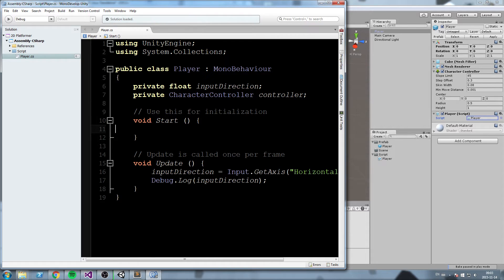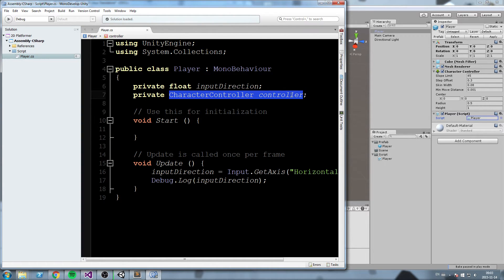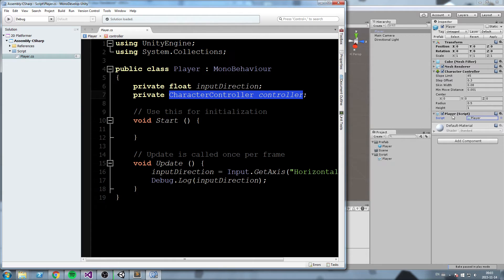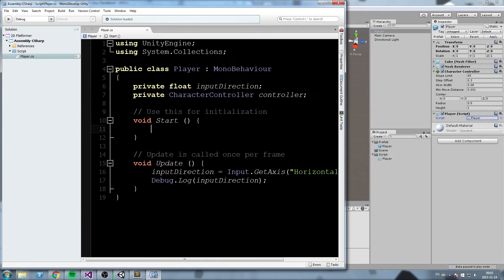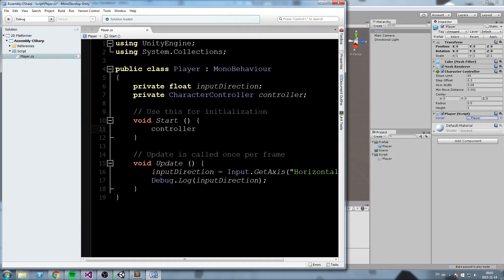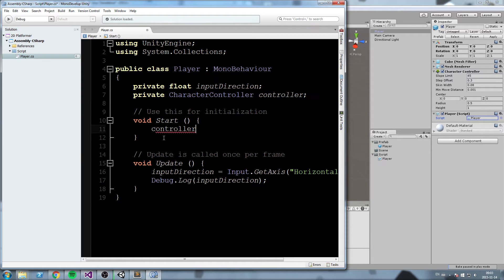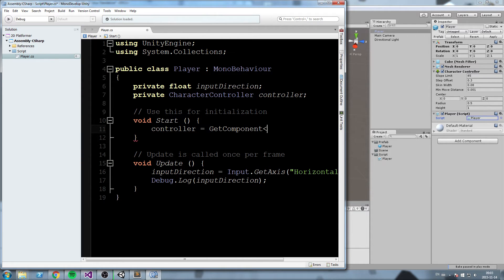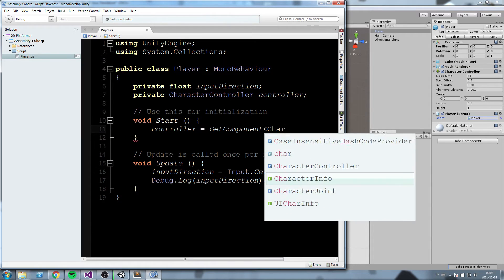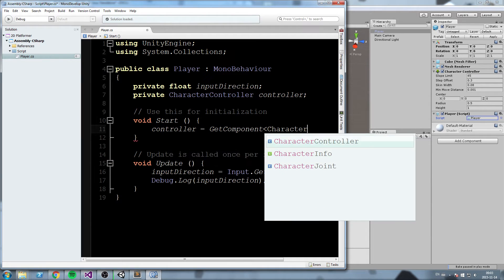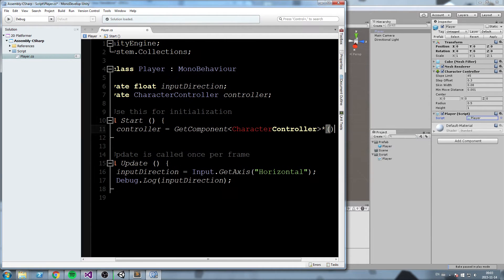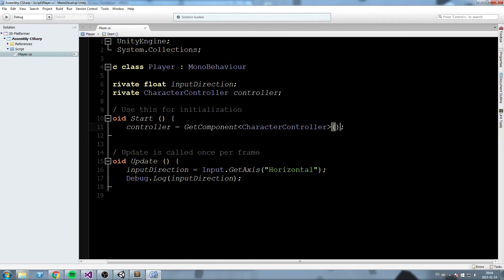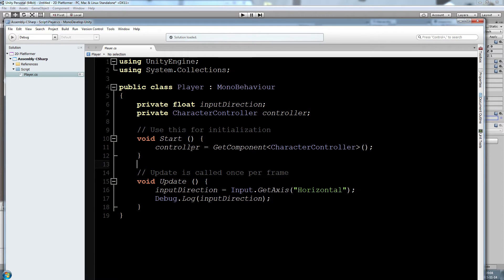We don't know which one just yet, but we have a reference to it. We need to find a way to make it point towards this character controller on top of our player. A simple way to do it since our player is on the same object as our character controller is to go right here in the start and do controller equals get component of type character controller. Make sure you have the parentheses and the semicolon.